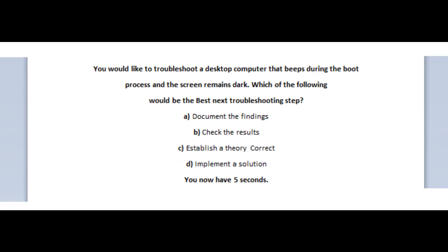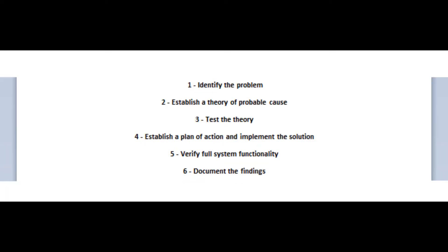And the correct answer is C, establish a theory. Please take your time to learn the 6 steps of the CompTIA troubleshooting methodology. And this is the methodology.